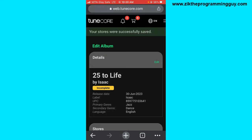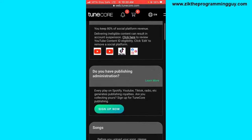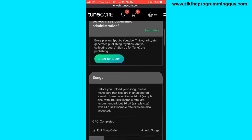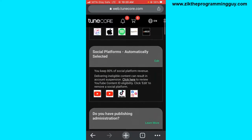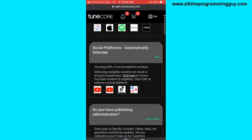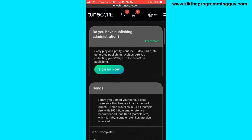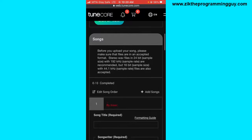By the way, your album will also be delivered automatically on social platforms like TikTok, YouTube, Facebook, Instagram, etc. So let's scroll down and start uploading the songs on our album.